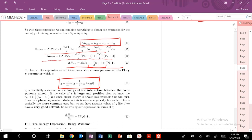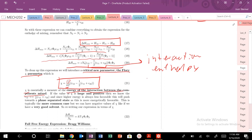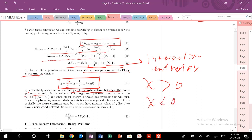This term is the Flory chi parameter — pay close attention here. Chi is defined as Z divided by kT times the quantity epsilon_12 minus one-half (epsilon_11 + epsilon_22). Chi is a dimensionless parameter and is a measure of the interaction energy between the components being mixed. Z is always positive, kT is always positive, so the sign and magnitude of chi are determined by that interaction energy term. Importantly, chi is inversely proportional to temperature (chi ∝ 1/T).